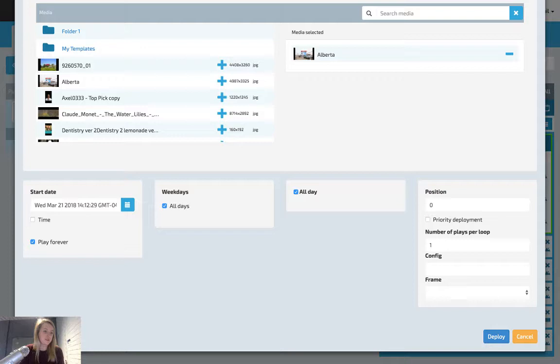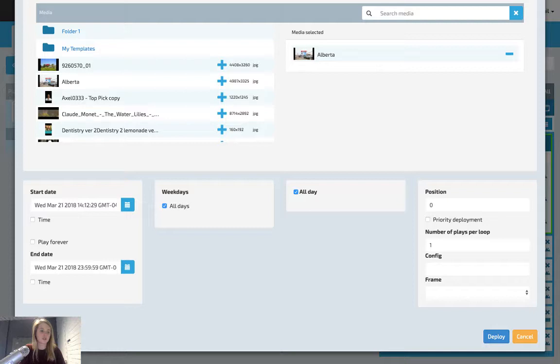Scroll below and you'll be able to customize your scheduling for this piece of creative. To set specific start and end dates, unclick the play forever button. Then you'll be able to adjust the dates you wish to play. For example, I'm going to start today and end on Monday.